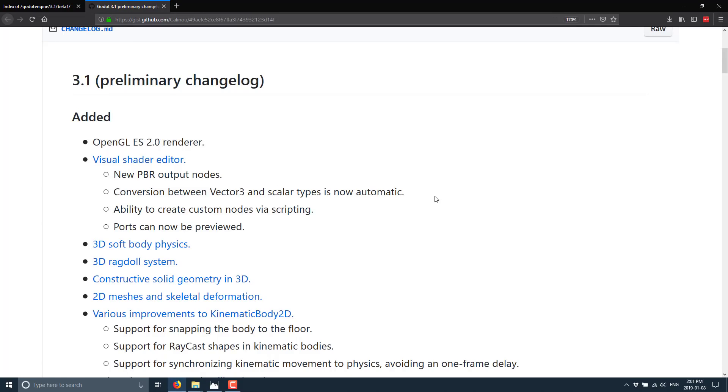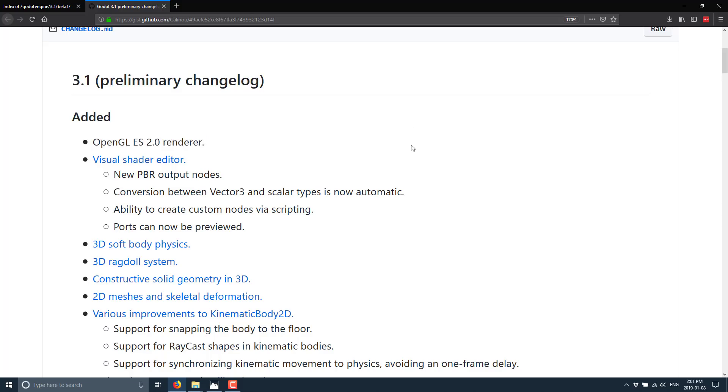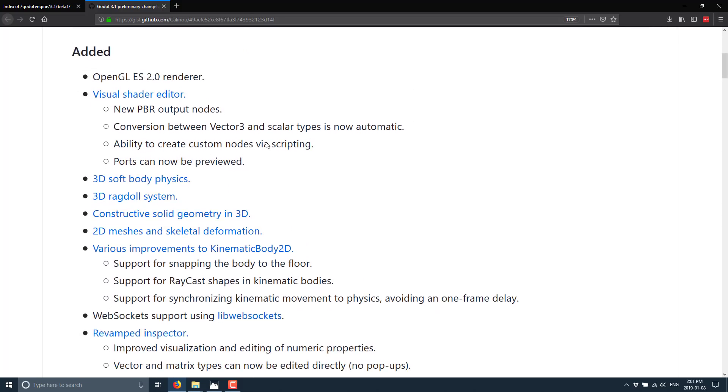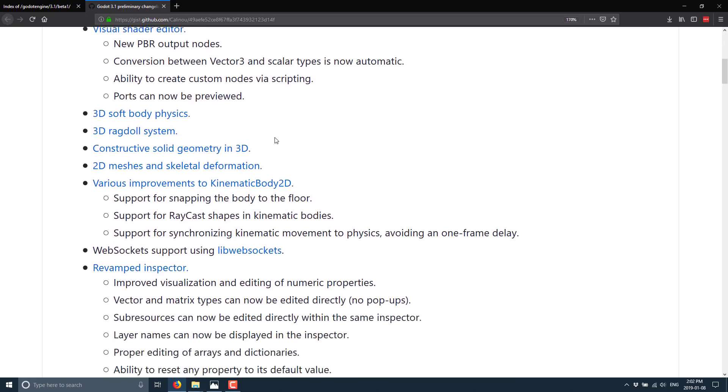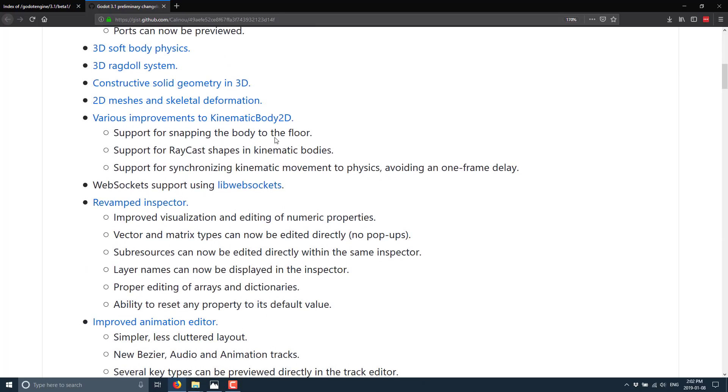Now let's look at what else is new in the 3.1 release. I'm going to do a quick scan of some of the highlight features here. There is now again an OpenGL ES2 renderer in place. The visual shader editor got some new love with a new PBR output nodes. Conversion between vector 3 and scalar types is now automatic. Ability to create custom nodes via script and ports can now be previewed. If you've never used the visual shader editor, I have done a video on that subject. It's a way of visually creating shaders using a graph. We have 3D soft body physics, 3D ragdoll system, constructive or CSG geometry in 3D. Also done a video on that, by the way.